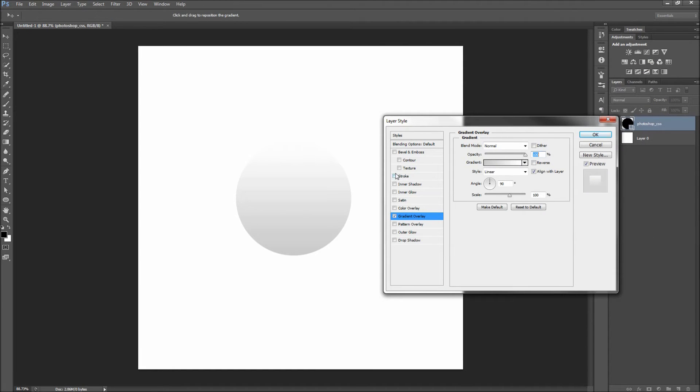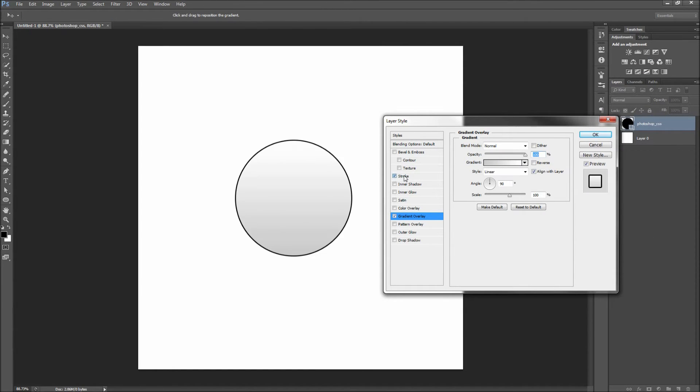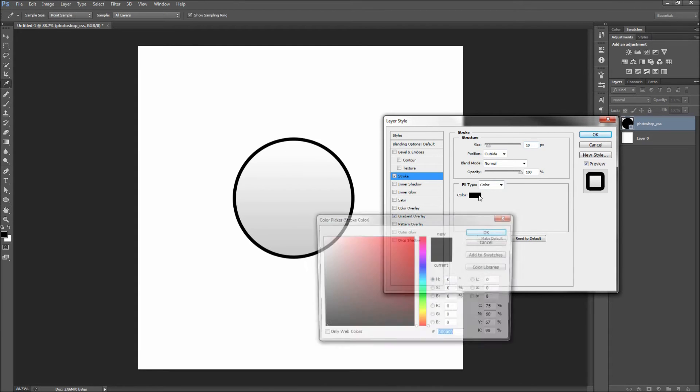Next we can add on a stroke. I am going to make mine about 10 pixels and then change the color to a light blue.